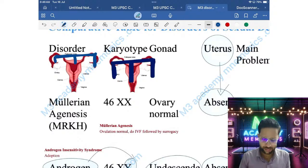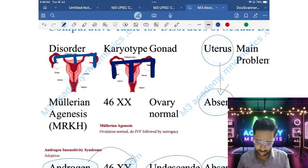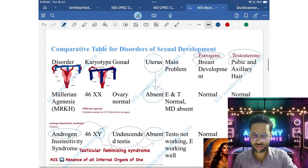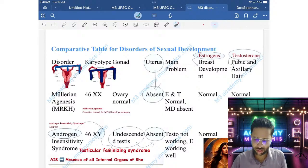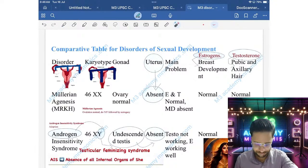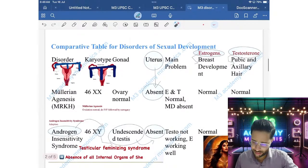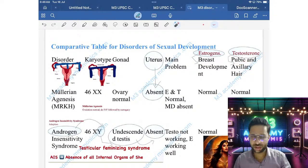So in MRKH, fallopian tubes, uterus, and upper part of the vagina are absent; ovaries are normal. Everything else is normal. Chromosome is 46,XX. Breast development is normal, and pubic and axillary hair is normal, because estrogen and testosterone are normal.